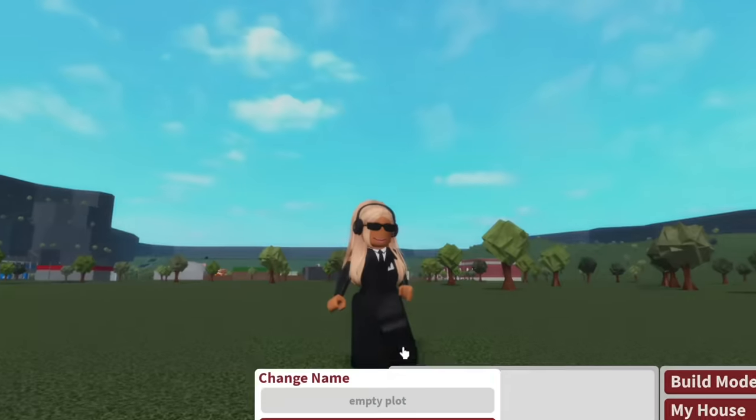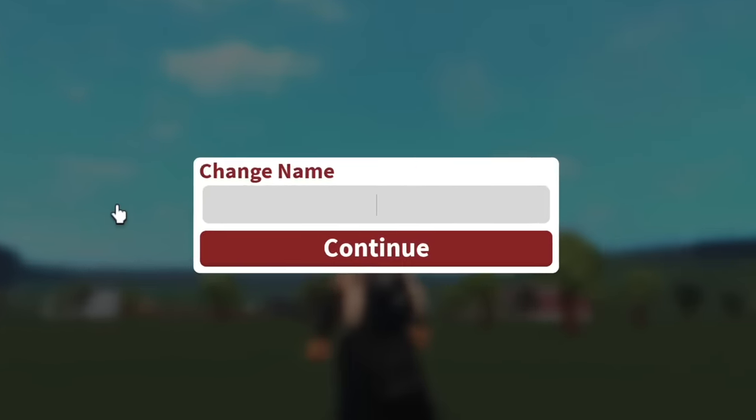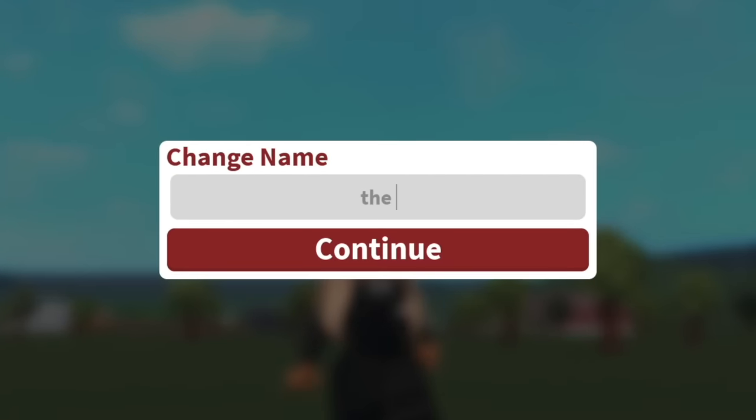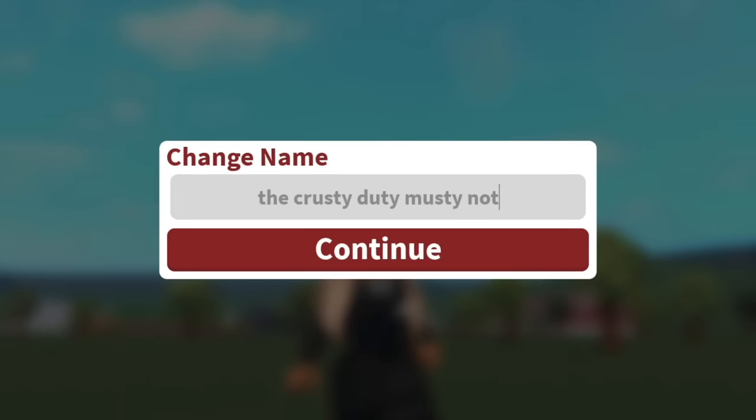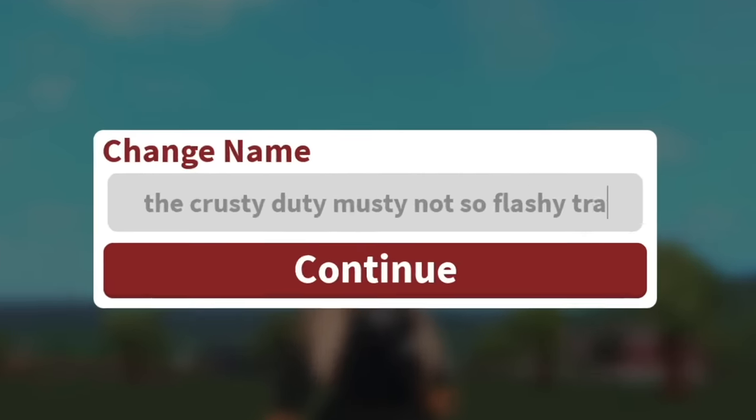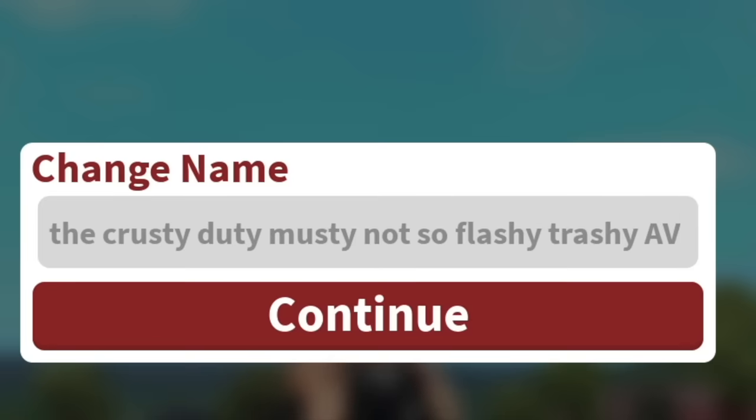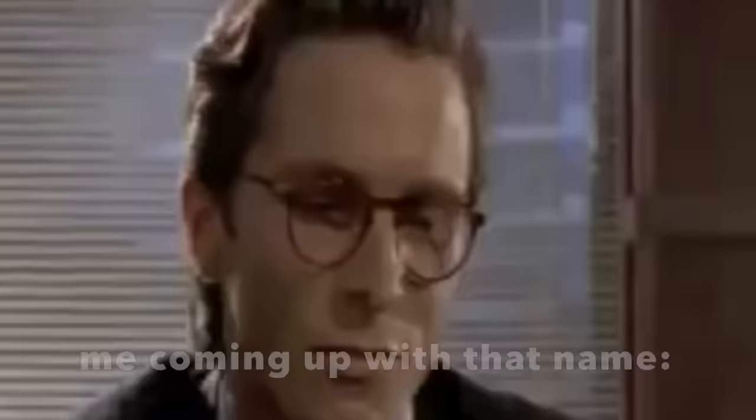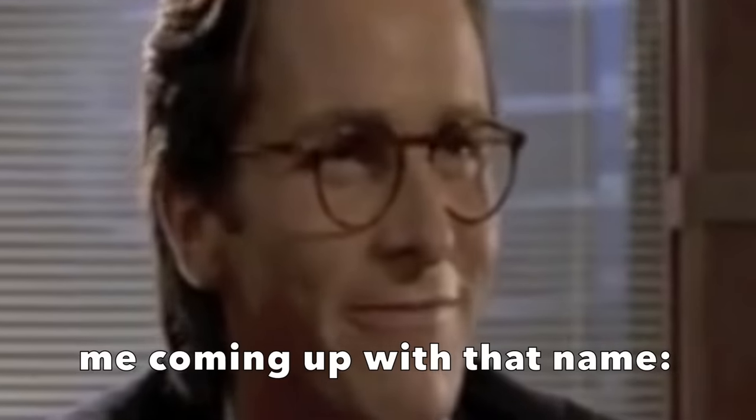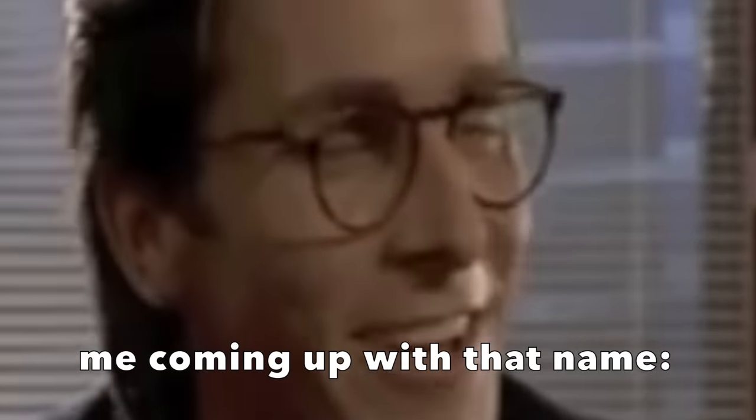Okay, so I guess I can name this plot. That's, um, crusty, dusty, musty, not so flashy, trashy, AV mansion of hell. Impressive. Very nice.